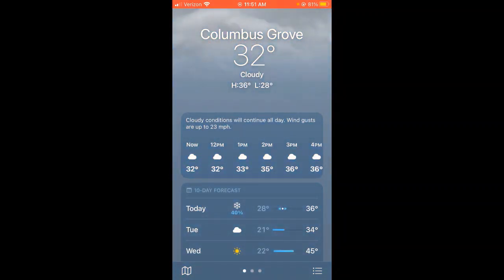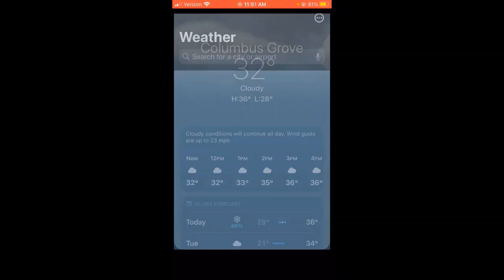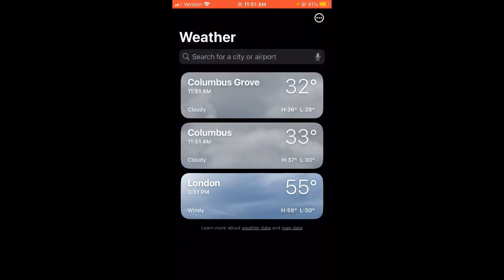I'm going to click down on the bottom of the app screen. You can see at the bottom right corner there are three dots with three lines next to it — that's going to show me all the locations that I have saved to see their weather.